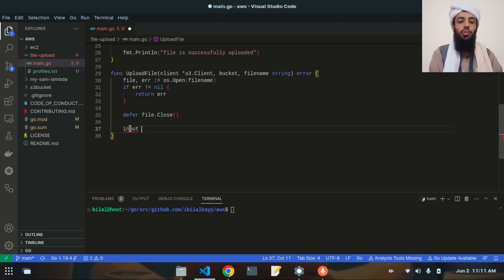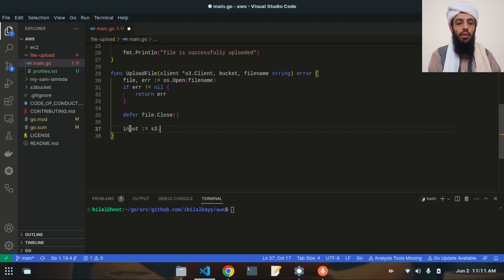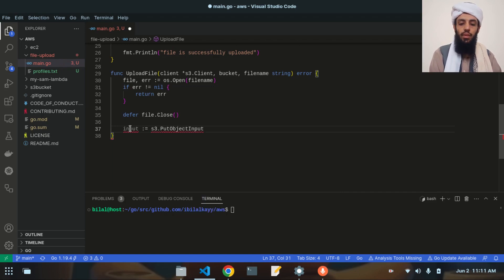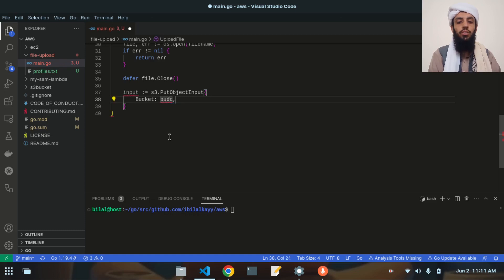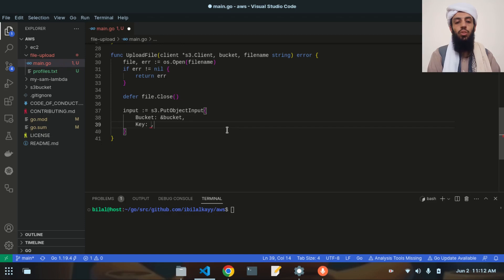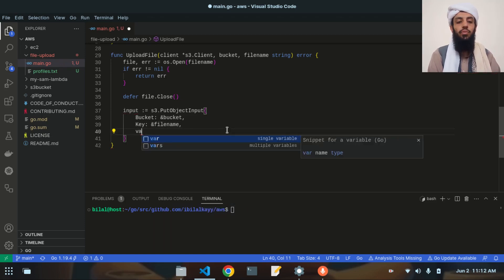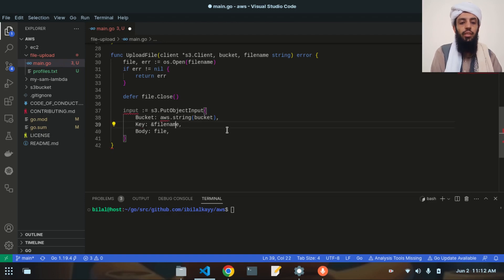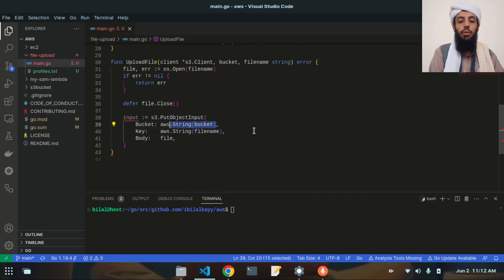Next I write the input as an s3.PutObjectInput, which takes the Bucket field set to aws.String(bucket) and the Key field set to aws.String(fileName). I had forgotten to wrap the bucket and file name with aws.String — the bucket and file name must be written as AWS strings. It will also take the file content as the Body. Now this will work fine.